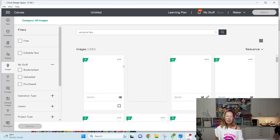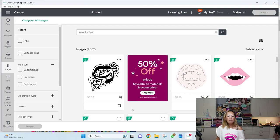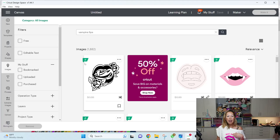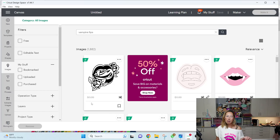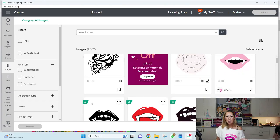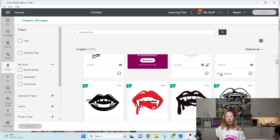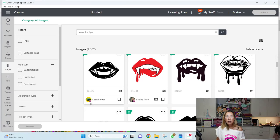So let's put in vampire lips and we'll talk about these images. So you can see here because I have Cricut access, anything with an A, there's a price, but it's marked free because it's part of my membership.